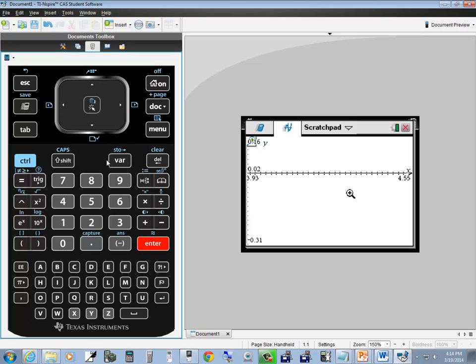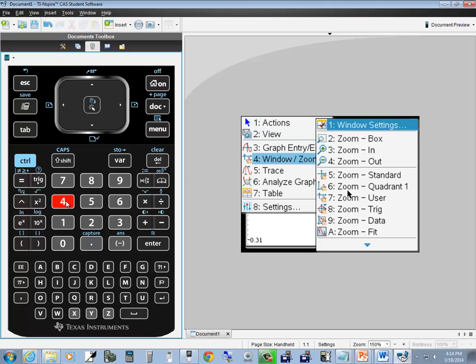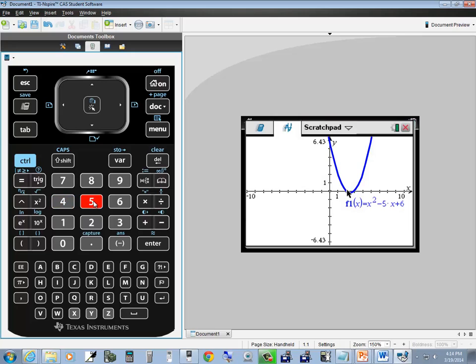Now I've zoomed in so much I can't see anything. Before I down arrowed to the fourth one then right arrowed, but you can simply press the numbers in front of it. Press 4 for window zoom, then press 5 for zoom standard to set it back to your standard viewing window.